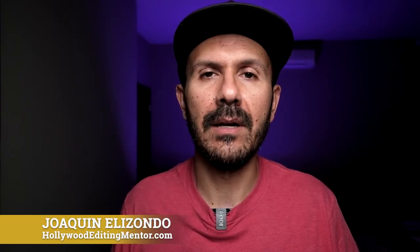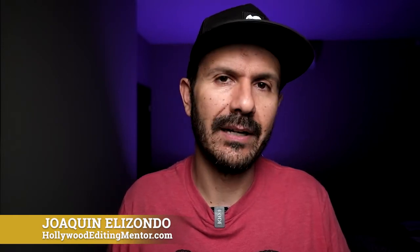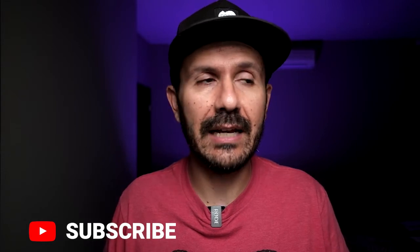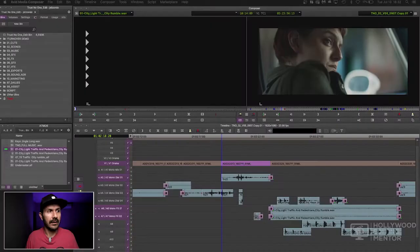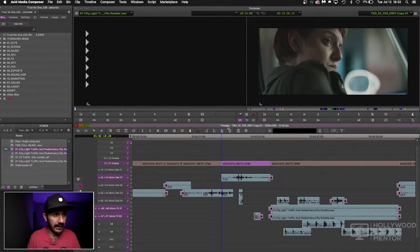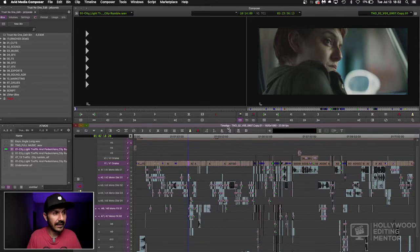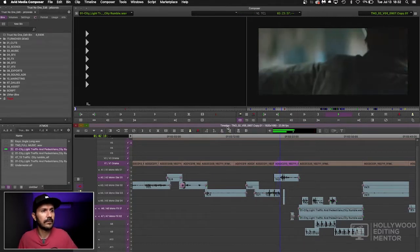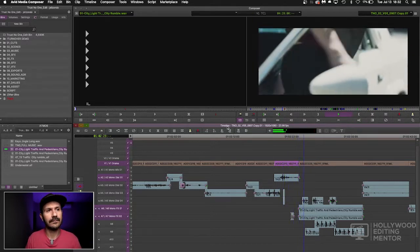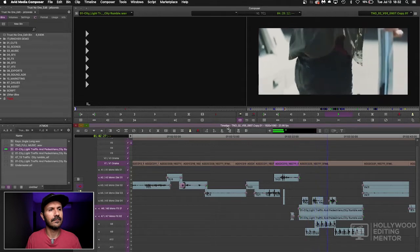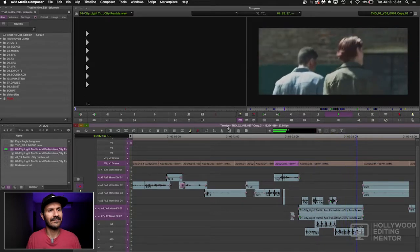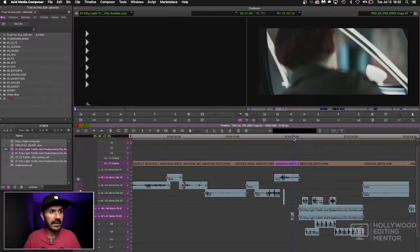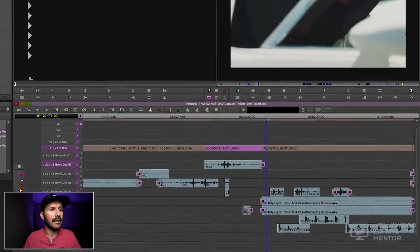Hey guys, Joaquin Elizondo from HollywoodEditingMentor.com back with another video tutorial. This is more like a quick tip I want to share with you today and it has to do with sound design and how we actually cut in our sound effects into our timeline. I have a short film here that I cut and did some sound work on, and I'm going to be focusing on this section here which I'll play for you right now.